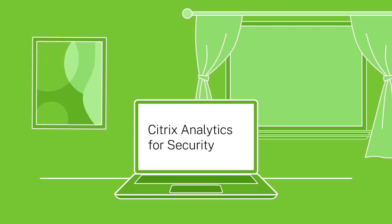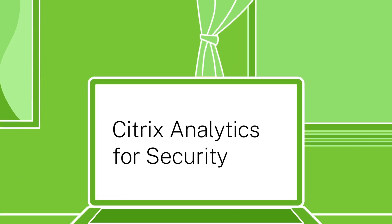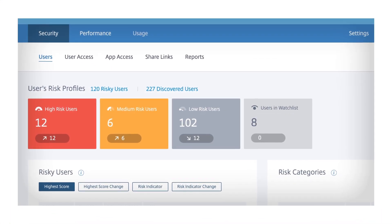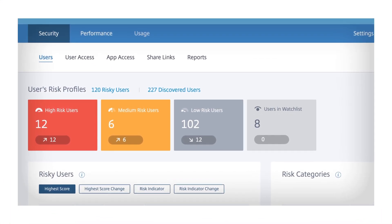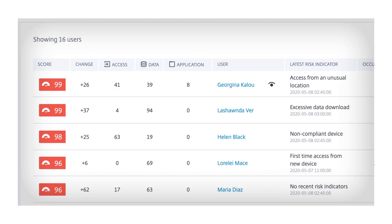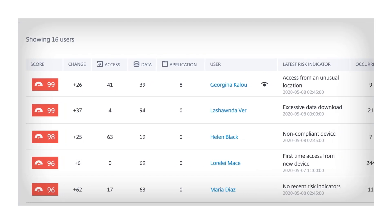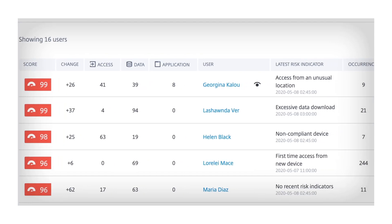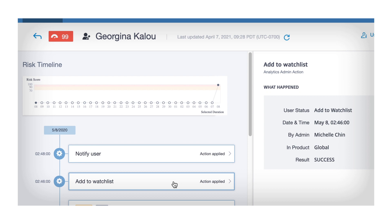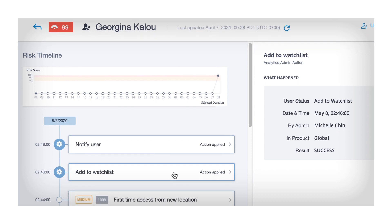Citrix Analytics for Security is a cloud-delivered security service that uses machine learning and automation to monitor your users, learn their behavior, detect anomalies, and enforce security policies.